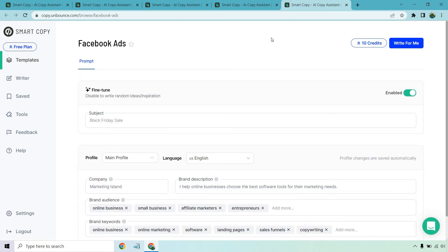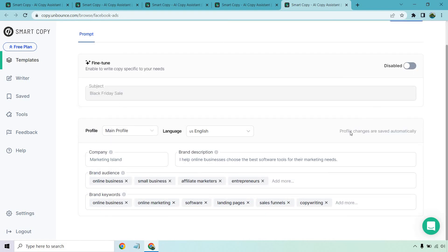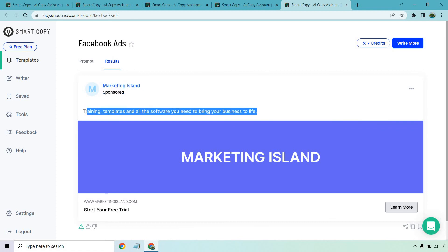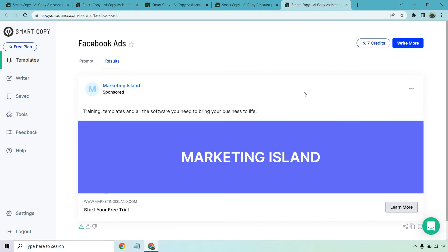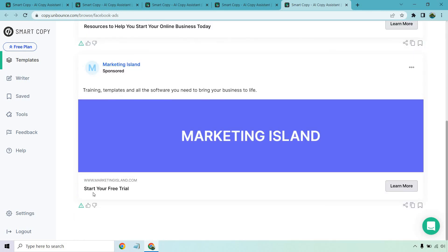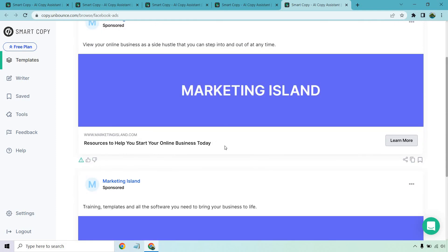Let's look at the last example — Facebook ads. This one I'm going to disable the fine-tune. I'll have it utilize what we have under our profile and let's click write for me. Look at that — it's pretty cool how it actually brings it up with a Facebook ad template: 'Training templates and all the software you need to bring your business to life.' I like that — it's actually a pretty catchy phrase. Let's write more: 'View your online business as a side hustle that you can step into and out of at any time.' And it also has more on the bottom — 'start your free trial' and 'resources to help you start your online business today.'